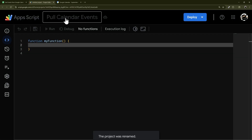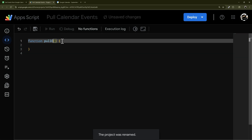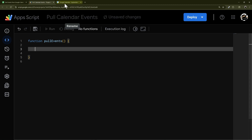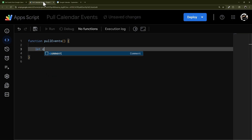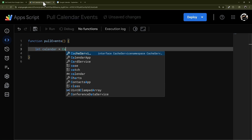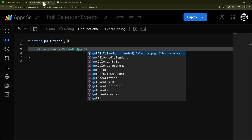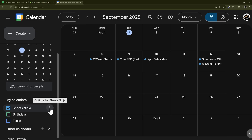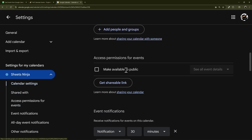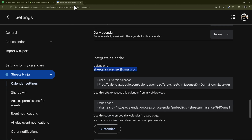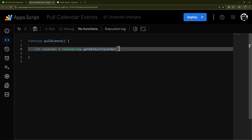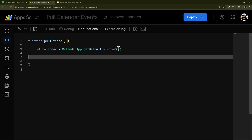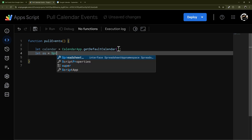You can call this whatever you want. I'm going to call this function 'fullEvents'. First we need to access the calendar, so we'll assign it to a variable called 'calendar' and use the CalendarApp. There are options like get all calendars, all own calendars, calendar by ID, or the default calendar. To find a calendar ID, go to Settings and Sharing, scroll down to 'Integrate Calendar', and grab the calendar ID there. You can use that for your own or any shared calendar.